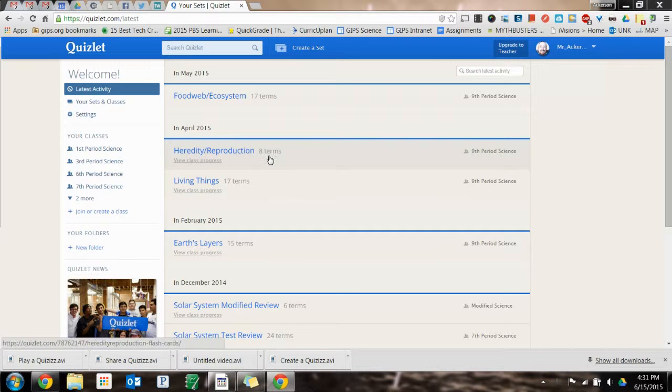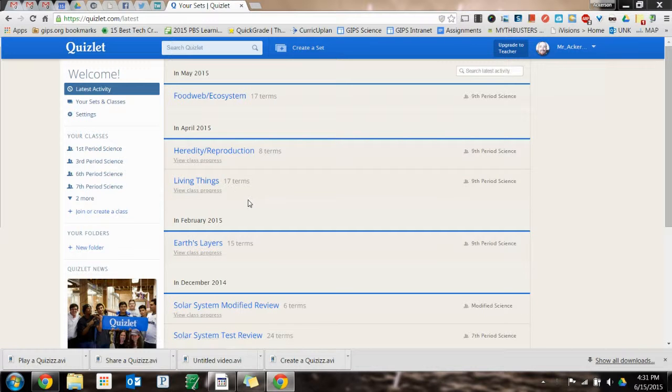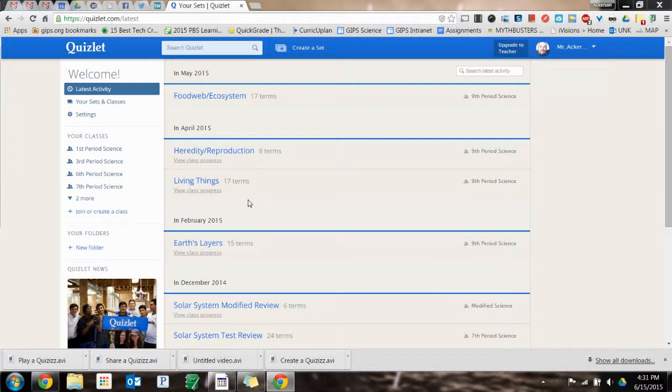Once you get logged into Quizlet, you can log in with your Google account, which is great. Not another account to make and no passwords and usernames to have to remember, so it's great for the kids to log in with your Google account.